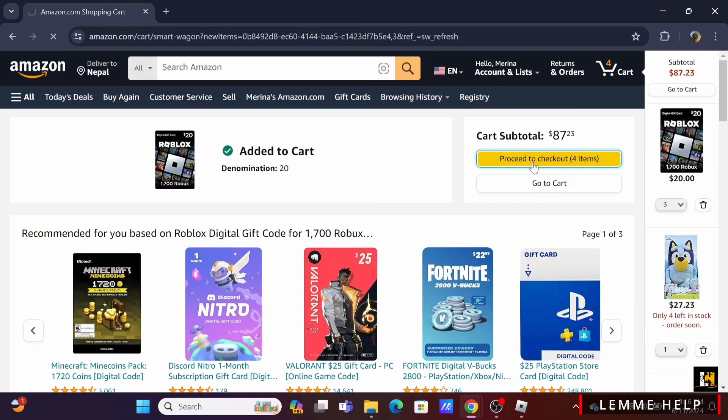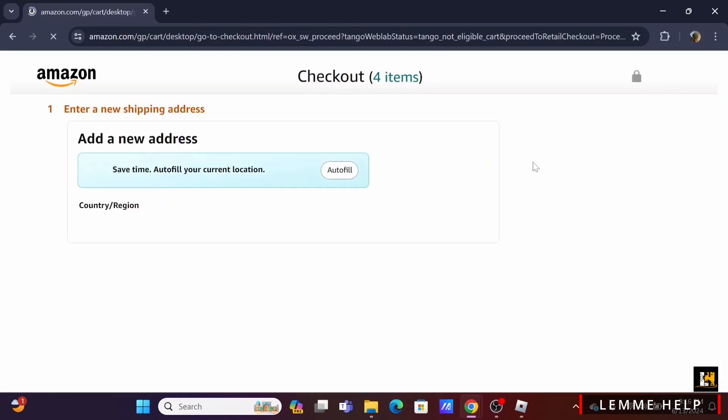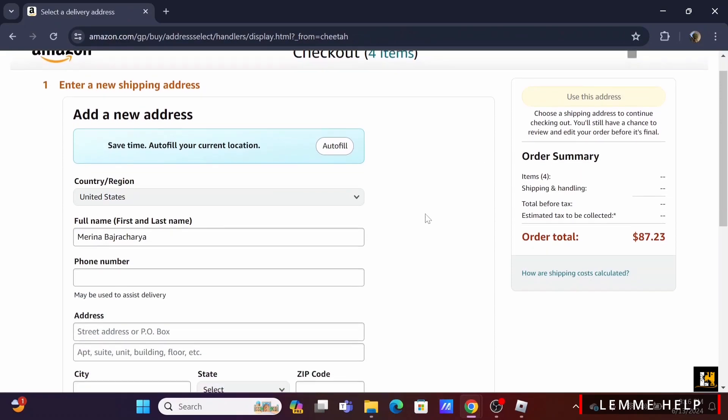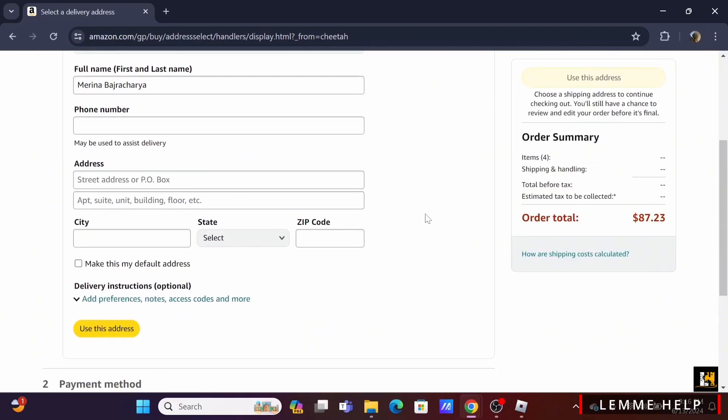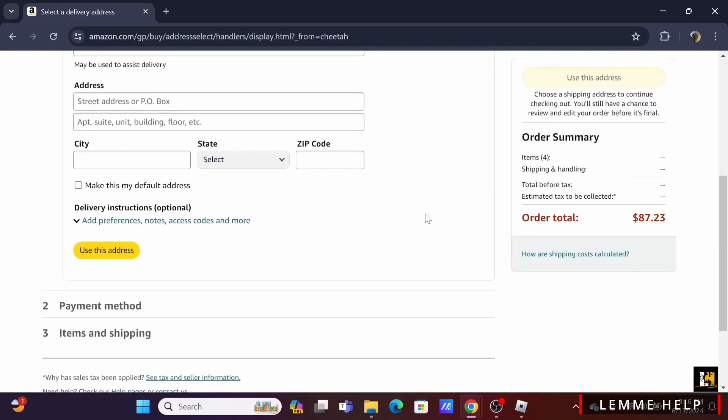Select on proceed to checkout from here, then enter your shipping address.